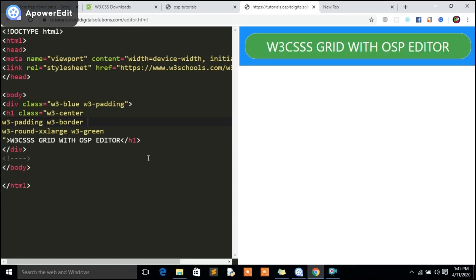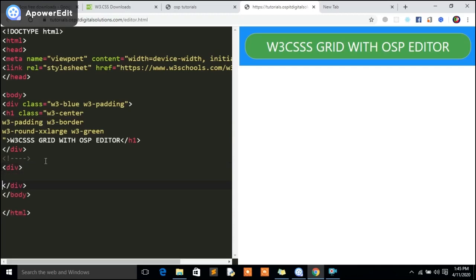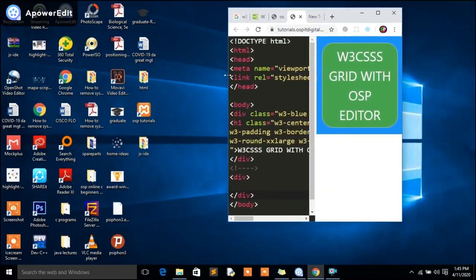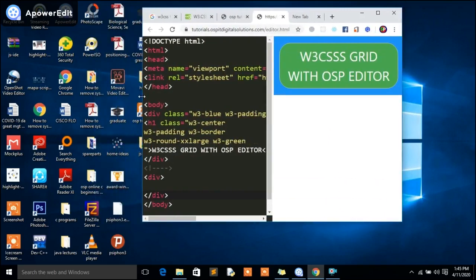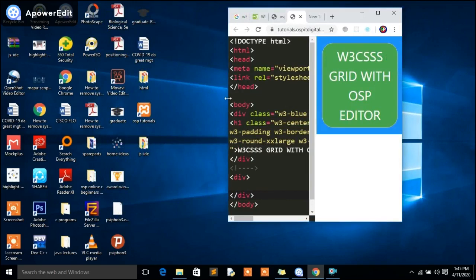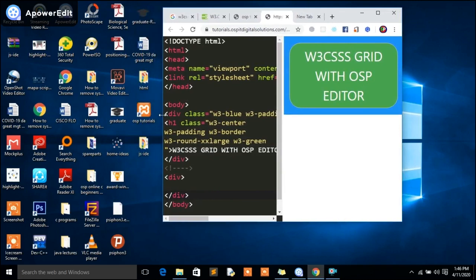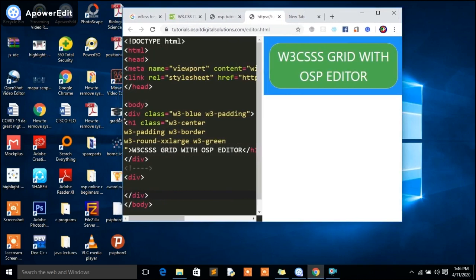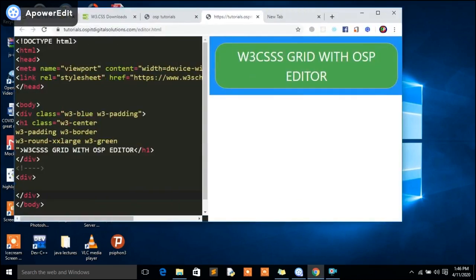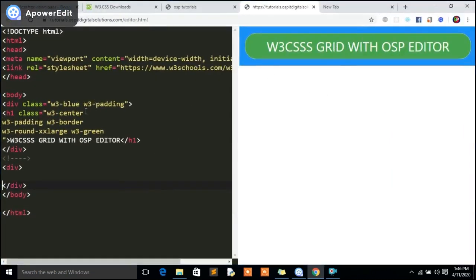Now let's look at the grid section using W3 CSS with the OSP editor. The grid is about how this website or application responds when on a smartphone. For instance, if you check here, you can see how that application looks — it takes the complete width, which is not good. The real size should be how the application looks on a smartphone. I designed it here whereby this takes 50% and this takes 50%, and on a smartphone this should be taking 100% of the median size.